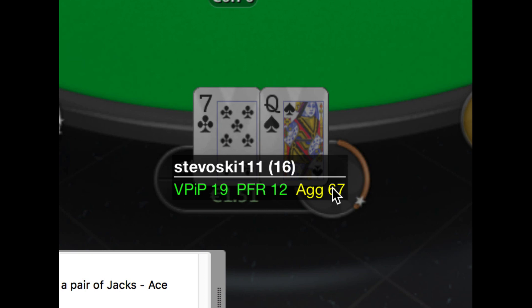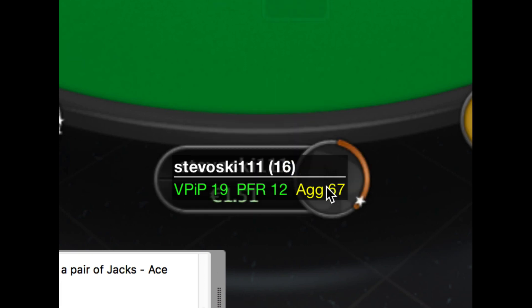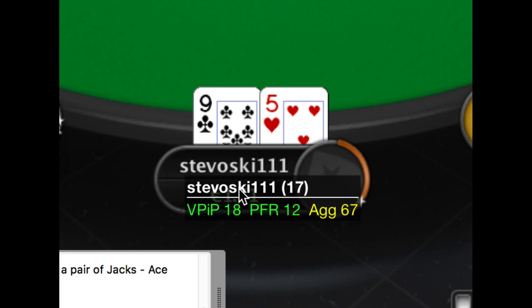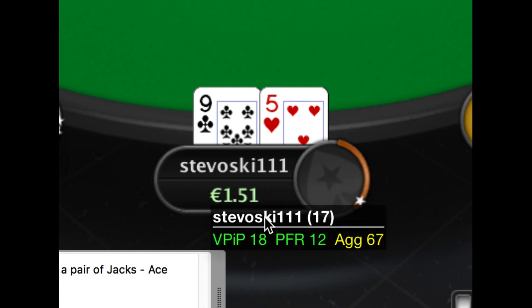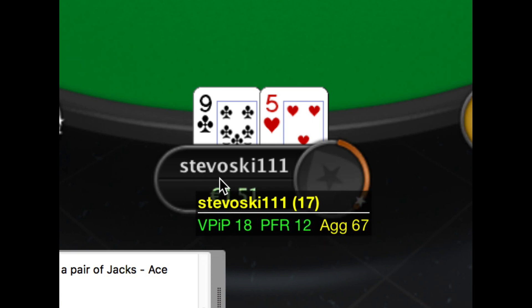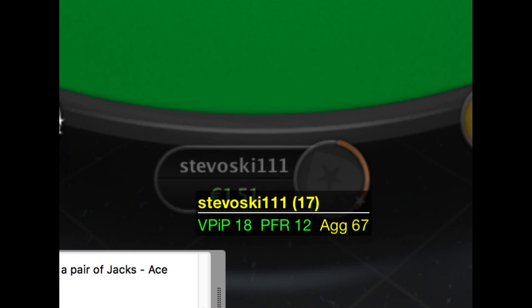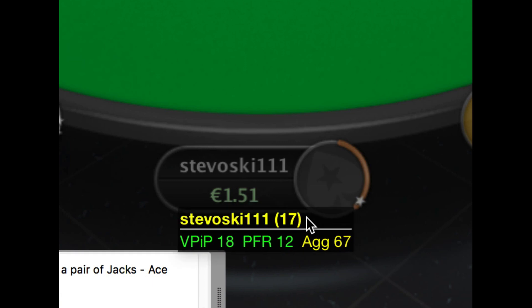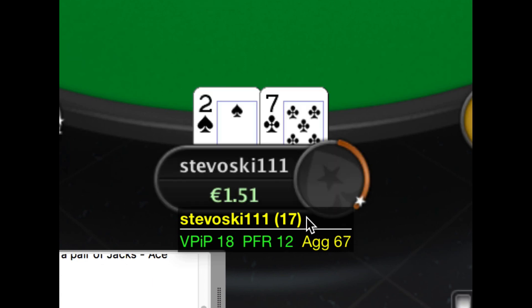Maybe you don't like the position of these HUD panels. Not a problem. Just click anywhere on the player name section of the HUD panel, and you can move the HUD to exactly where you want it. Poker Copilot will remember where you've moved the HUD panel to, and in subsequent sessions you'll find the HUD panel will appear in the position you wanted.